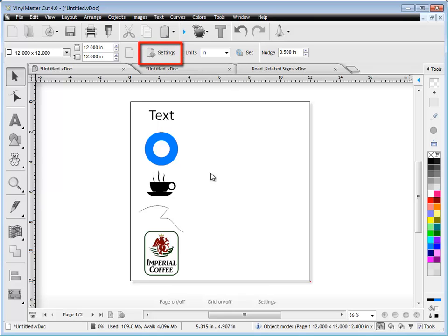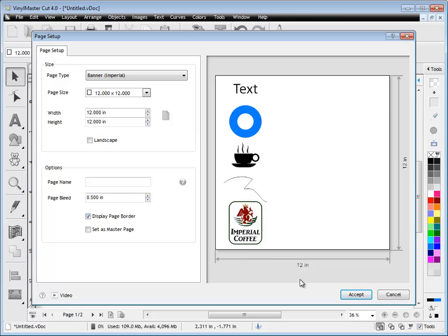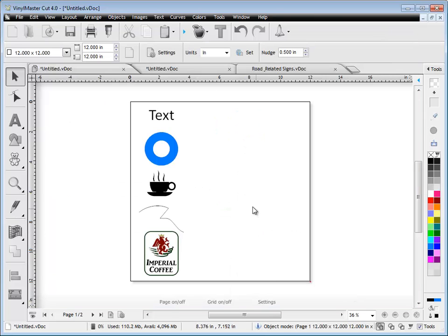If you click this button here, that'll bring up the page setup window. Again you've got some more advanced tools and features there for setting up your page. So that's how we set our page size in the program.